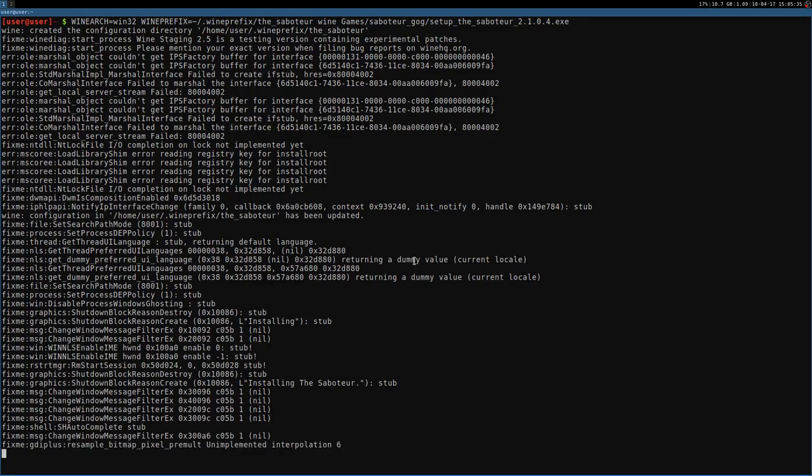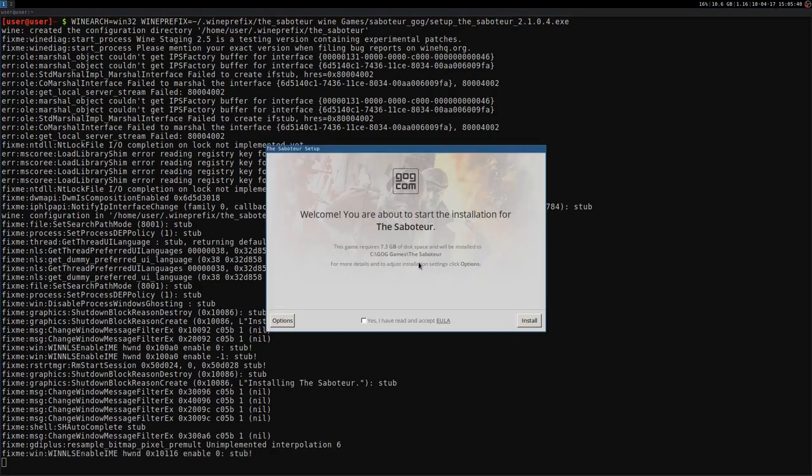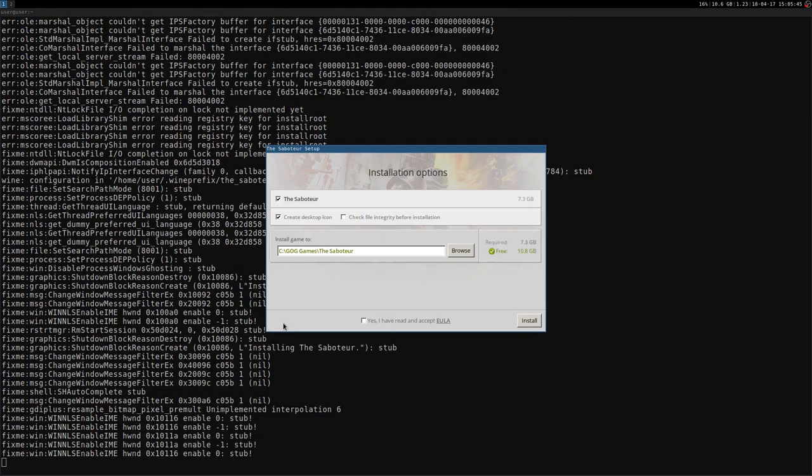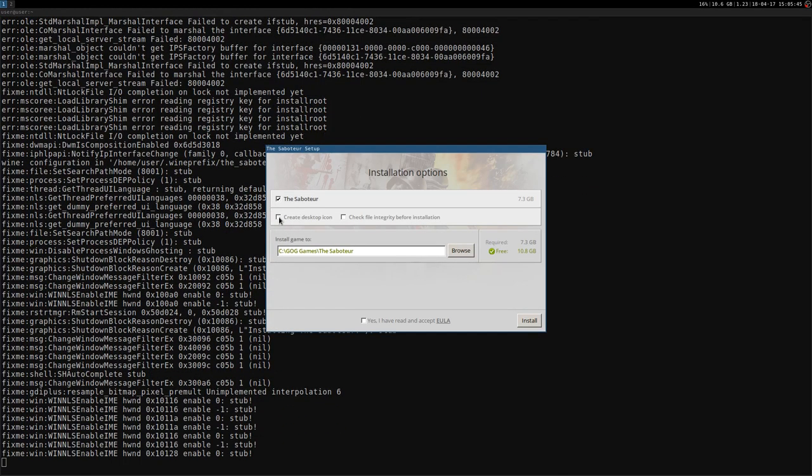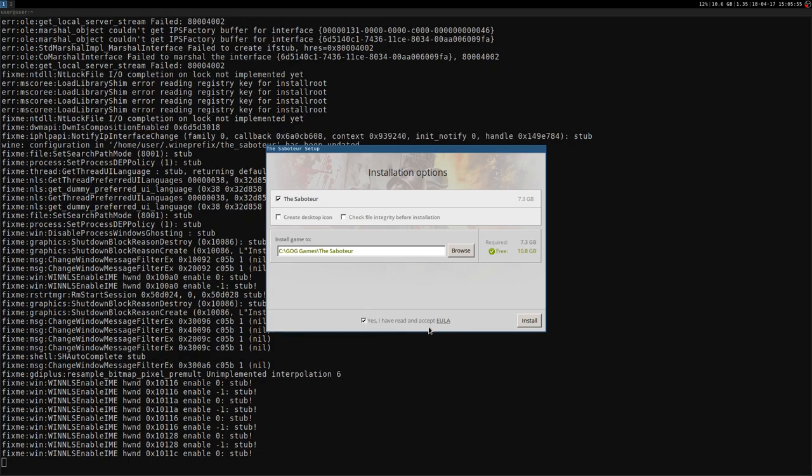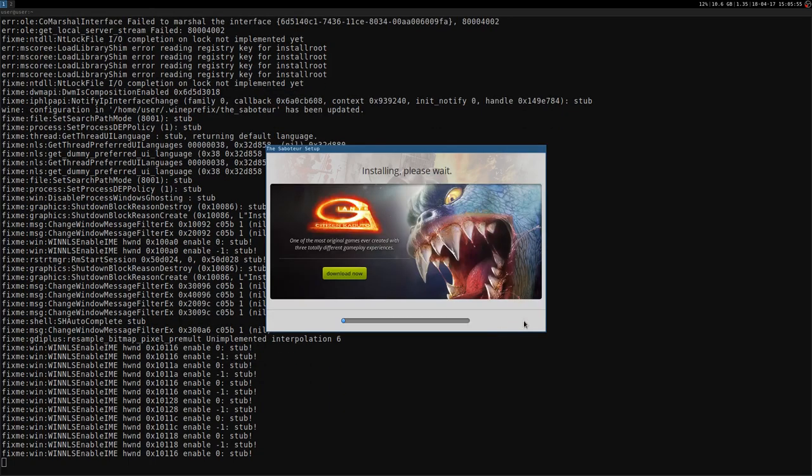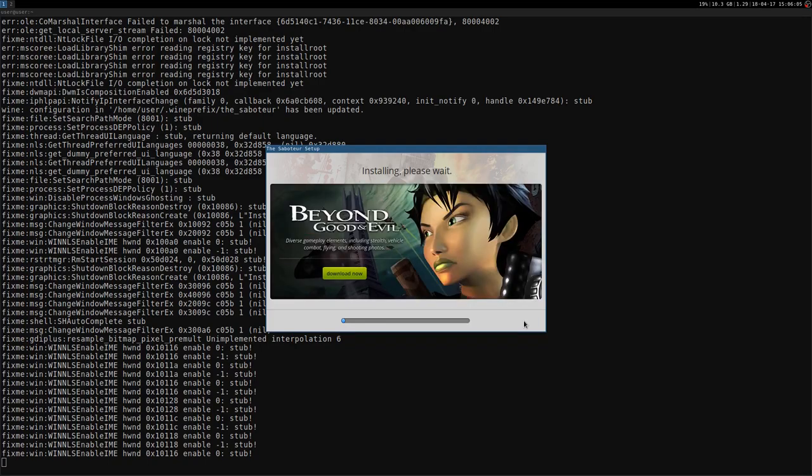And it's going to launch the installer. English is fine. And in my case, I always go to options and uncheck the create desktop icon because I don't need it. You can leave it. You can change the path, installation path, whatever. Accept the EULA if you want to install the game. And that's it. That's going to take a few minutes. I'll see you as soon as it's finished the installation. See you later.